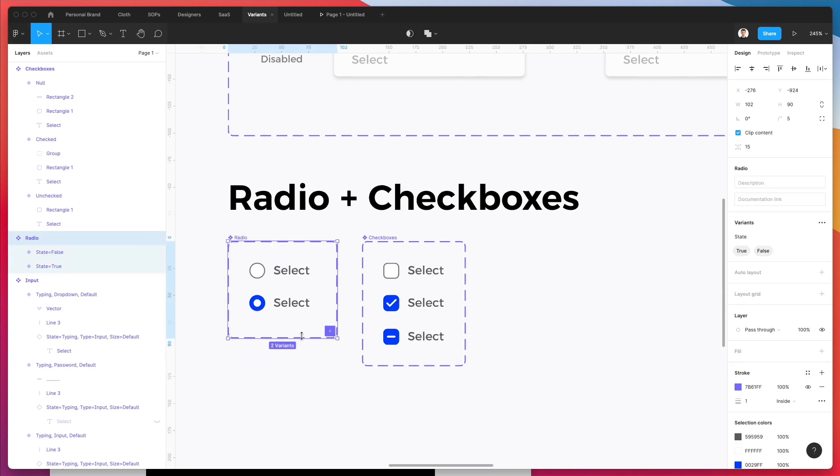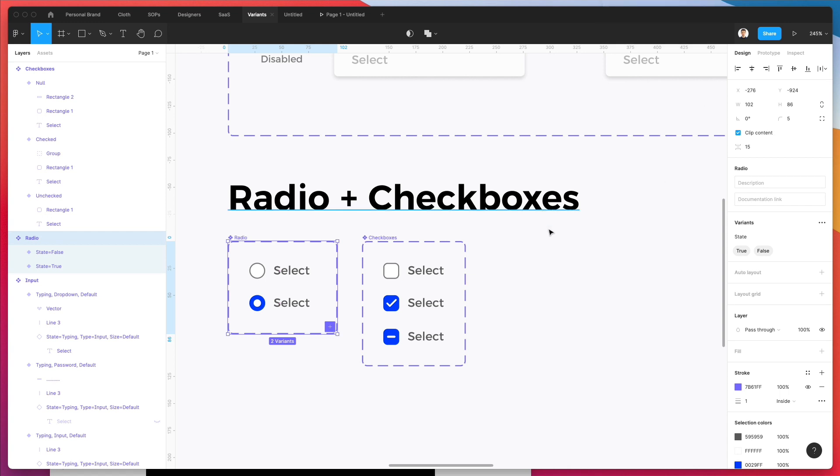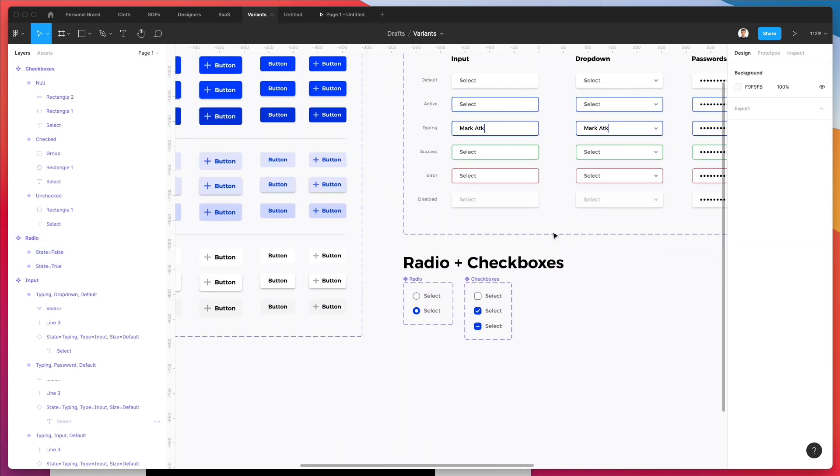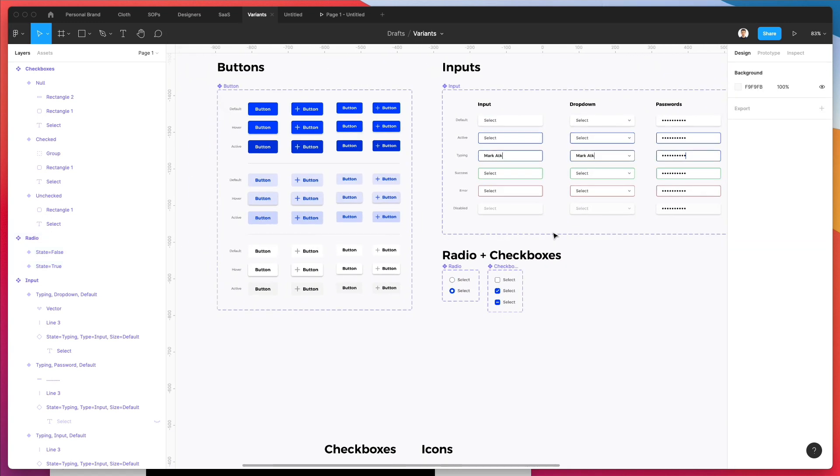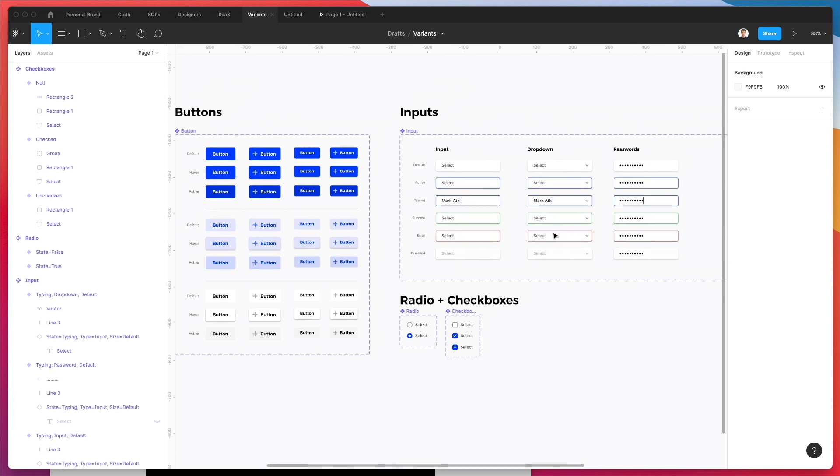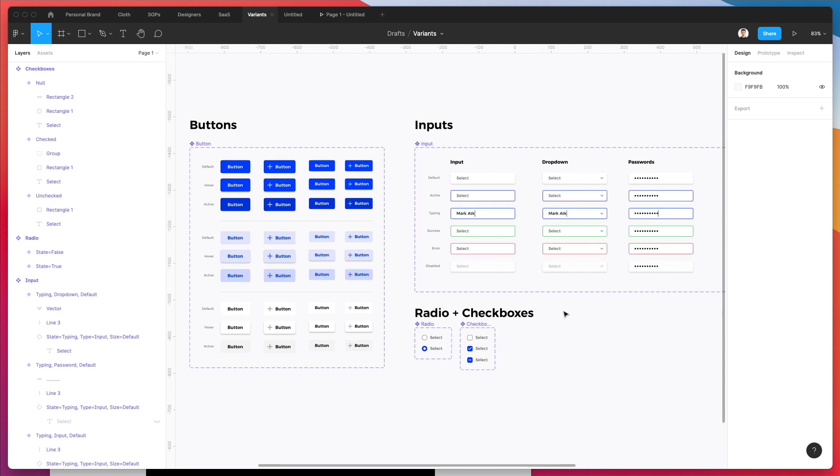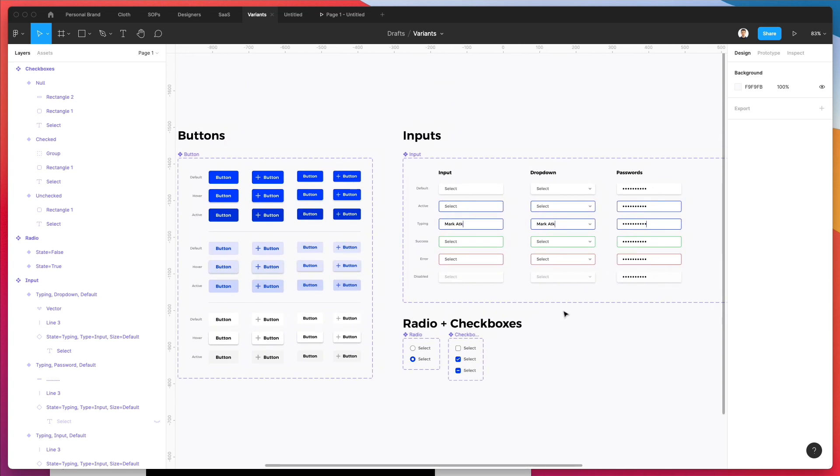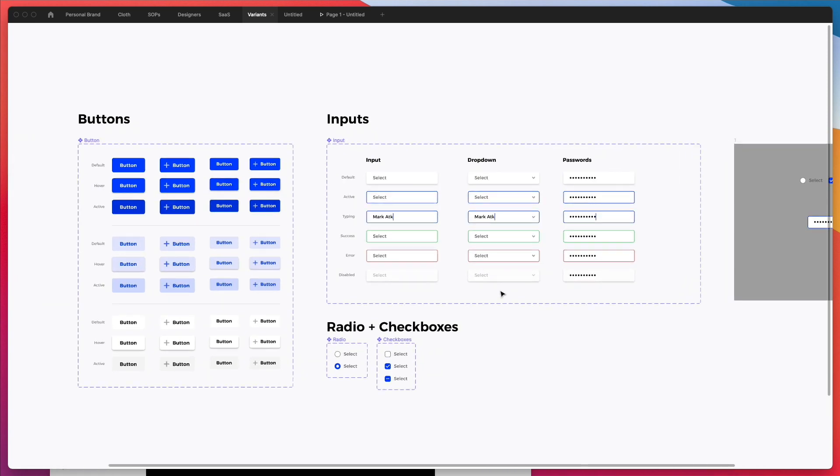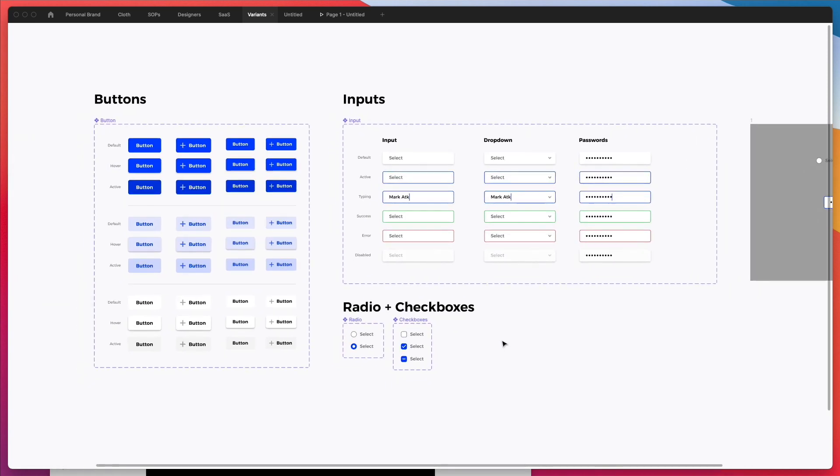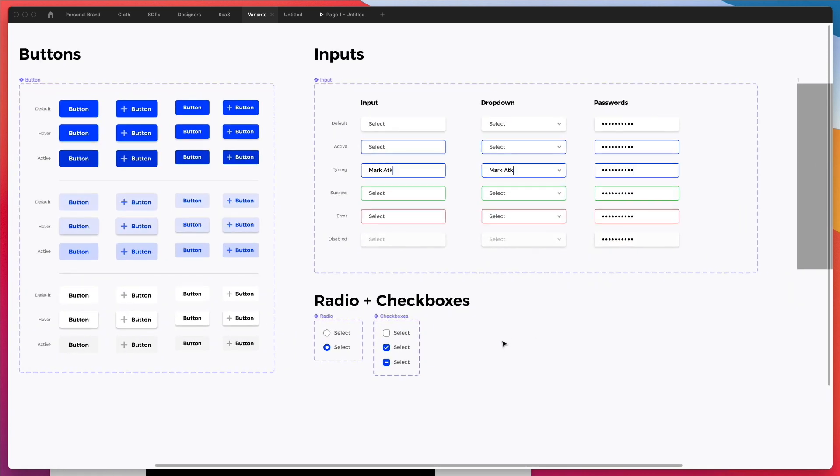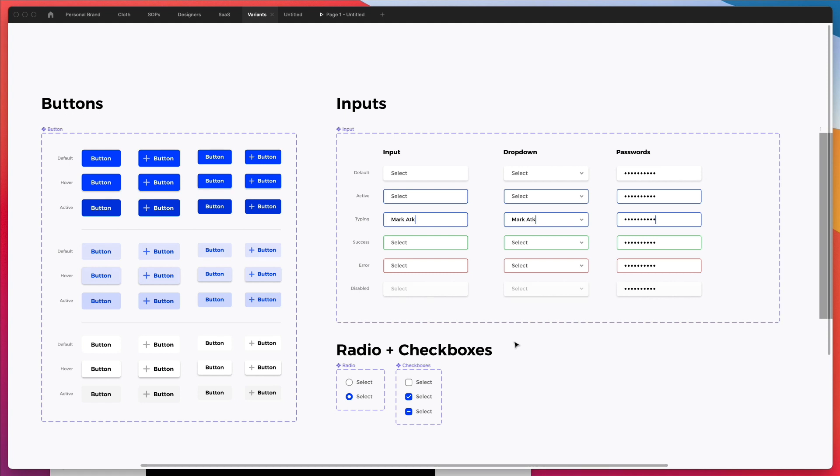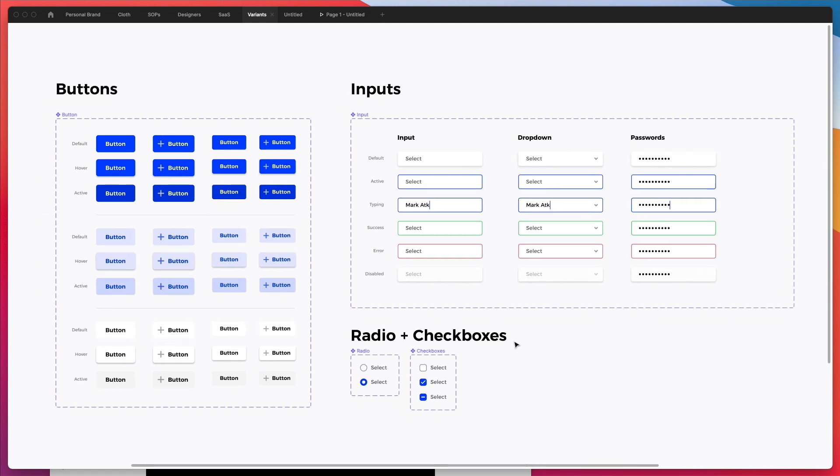All right. So this is pretty much it when it comes to this part of the design system. I want to remind you that this design system that we're building from scratch and it's going to be available in the link in the description. And also I recently launched a free course on how to get started in UI UX design. So if you're interested in this type of topics, feel free to check it out. And yeah, we'll continue with the next video.